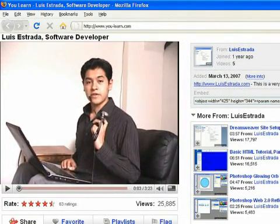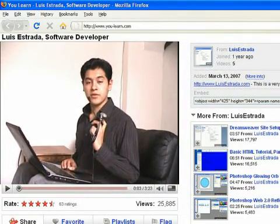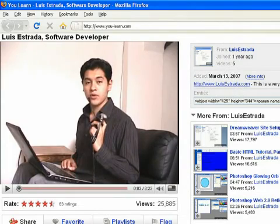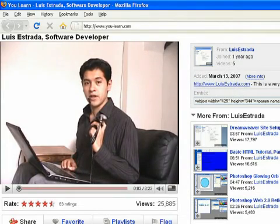I'm Luis Estrada, and I've just shown you how to create web pages using HTML. See you.